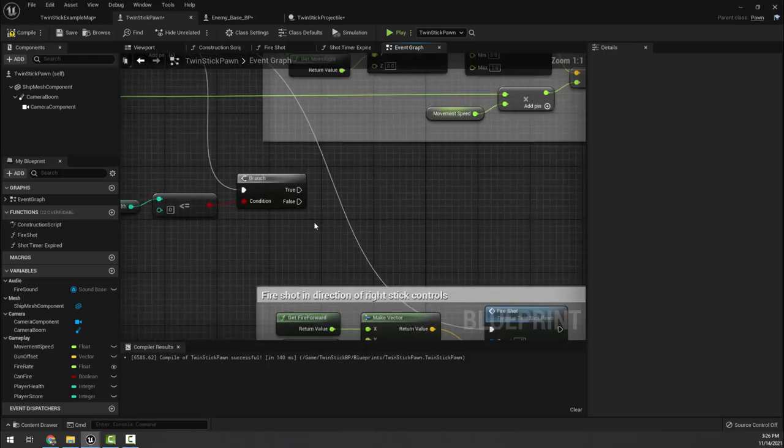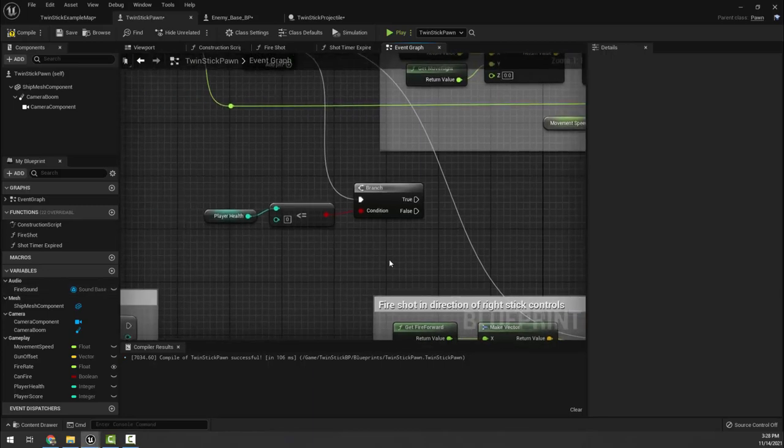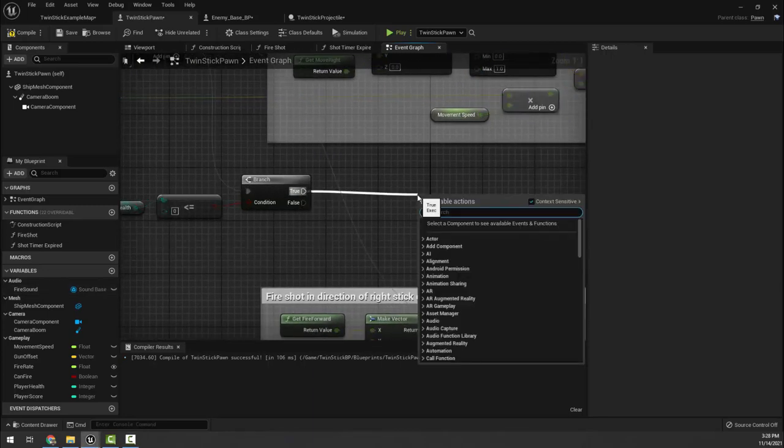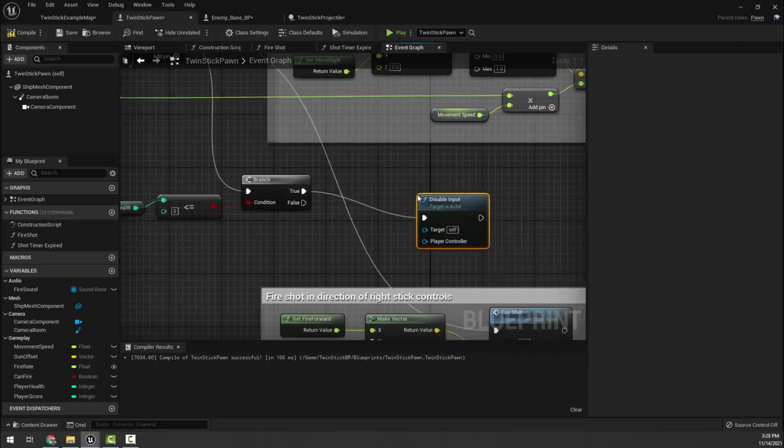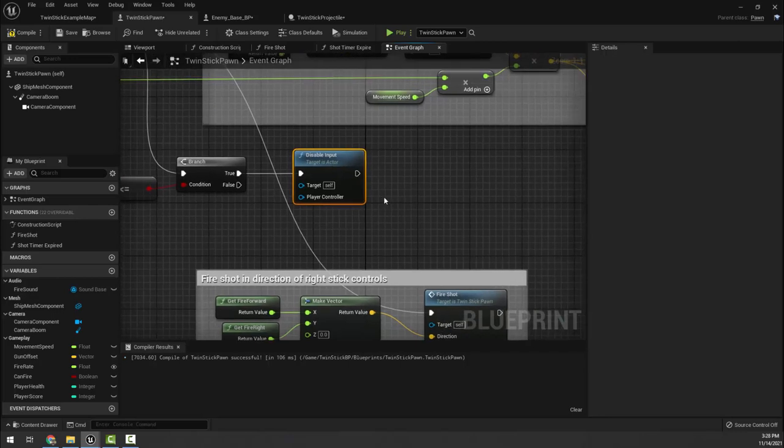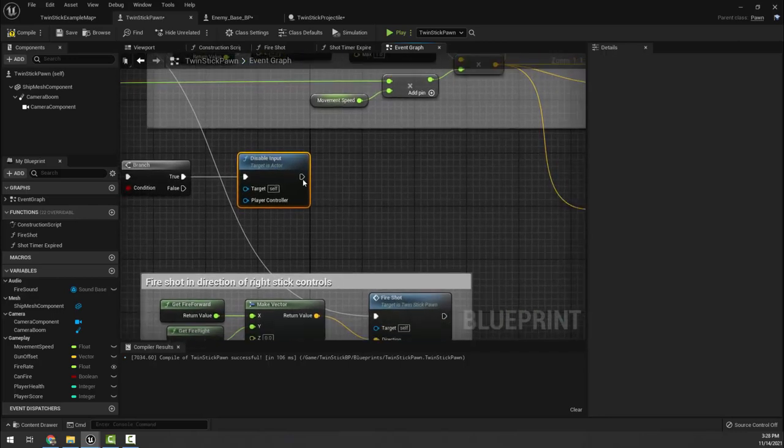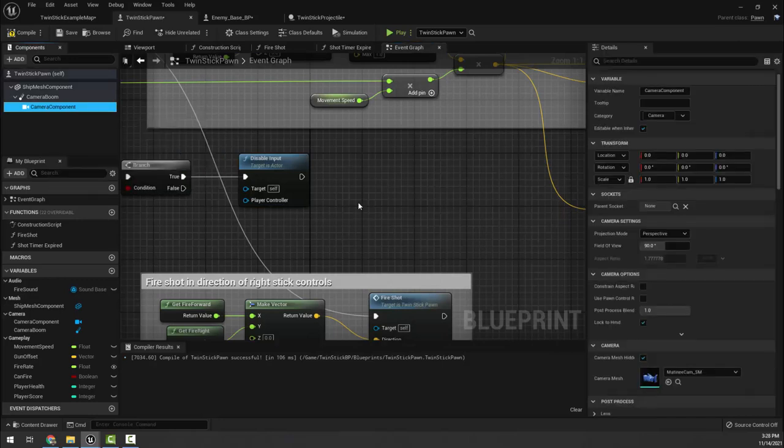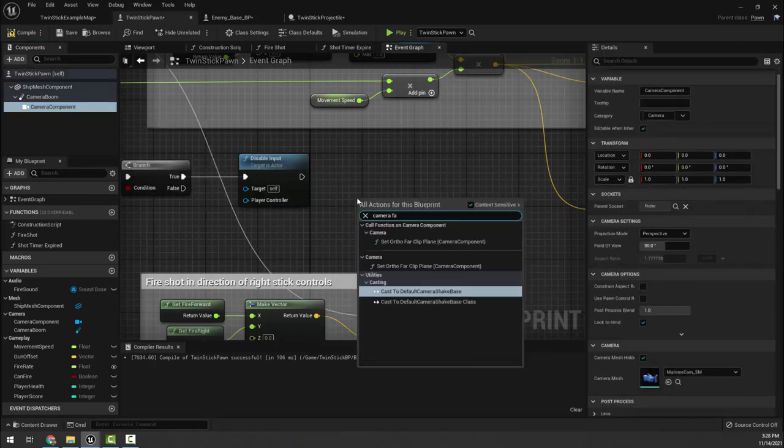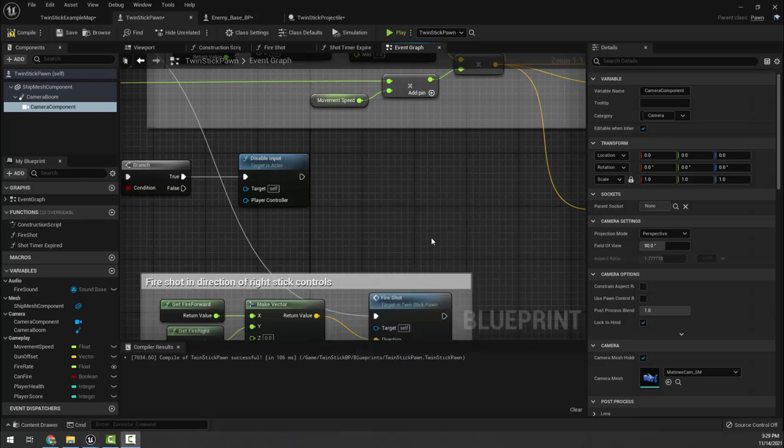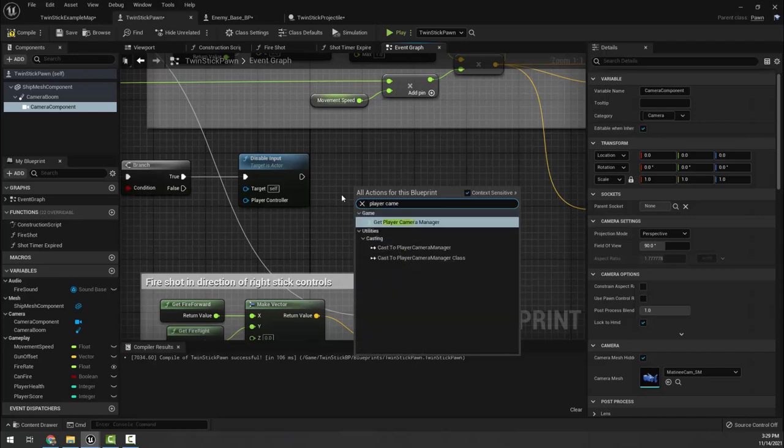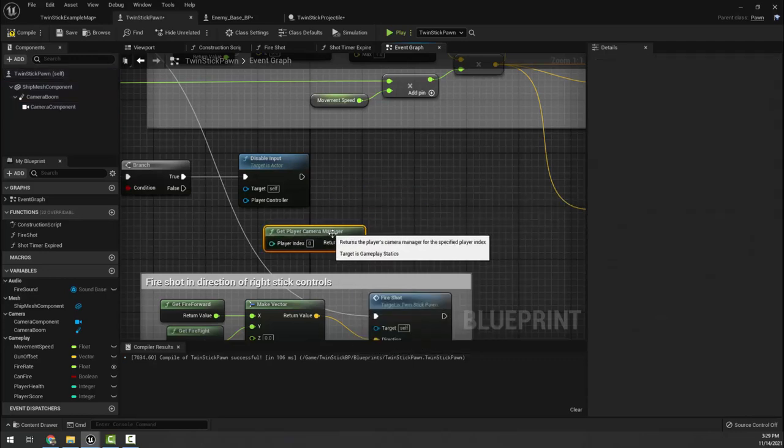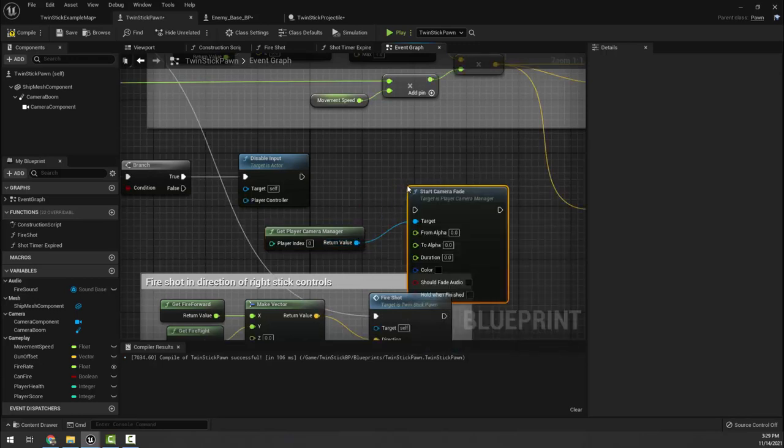So back in our pawn, if we are dead, when we cease to have health, we want to make it so the player can't do anything anymore. I am going to disable input and then I'm going to start camera fade, which I can't do unless I have the camera component selected. Let's try this. Camera fade - we actually need to first call the player camera manager, get the player camera manager, and I'm going to start camera fade.